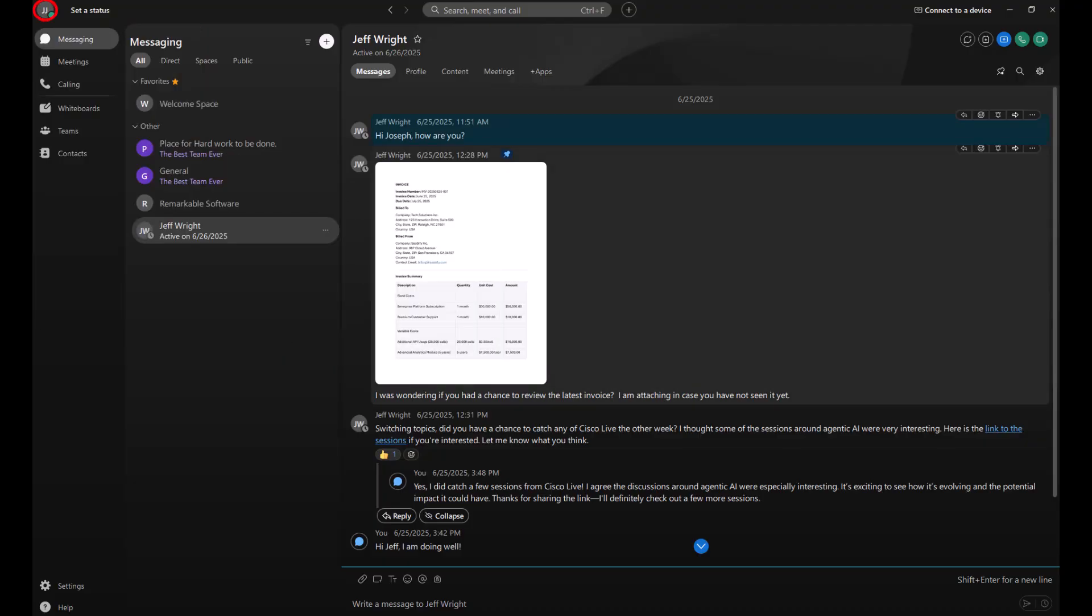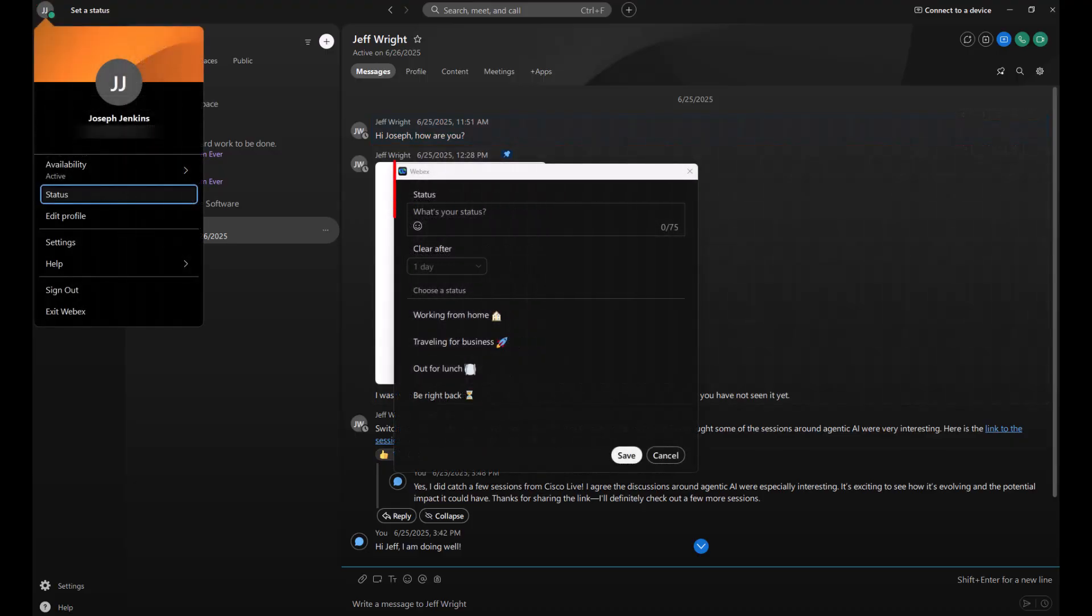You can also clear this at any time just by visiting the avatar again. Create a custom status or choose from one of your existing statuses.